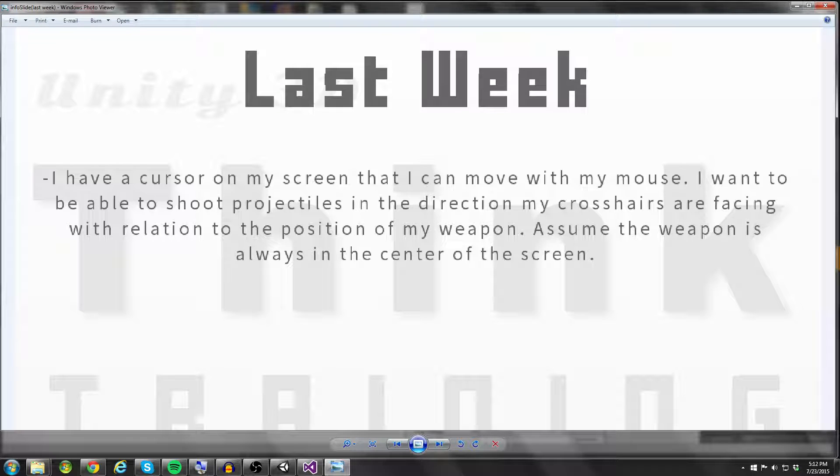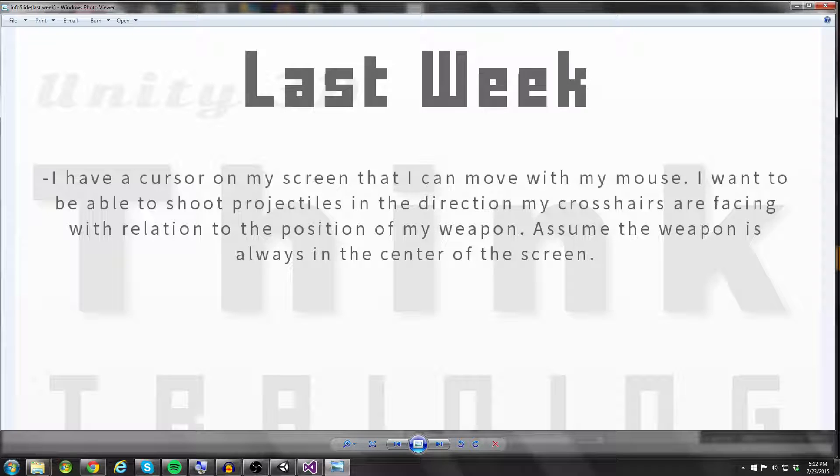Hello coders and welcome to another Unity Think Training tutorial. As always, we're going to talk about last week's problem and how I solved it. I'm going to give you guys a new problem to solve for the upcoming week, and then I'm going to send you guys off with a Think tip.